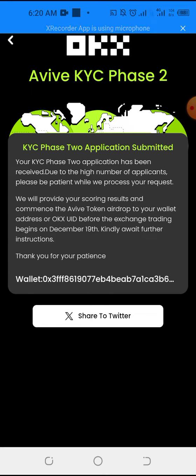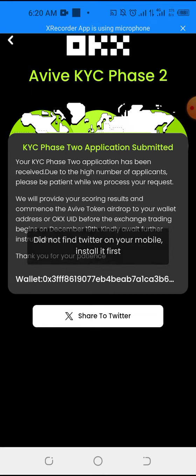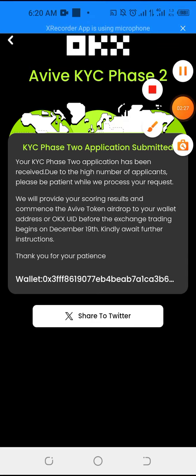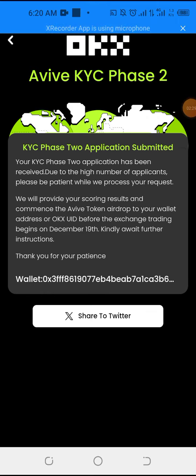So just click share. You can decide to share if you want. So I have now completed the Avive KYC Phase 2.